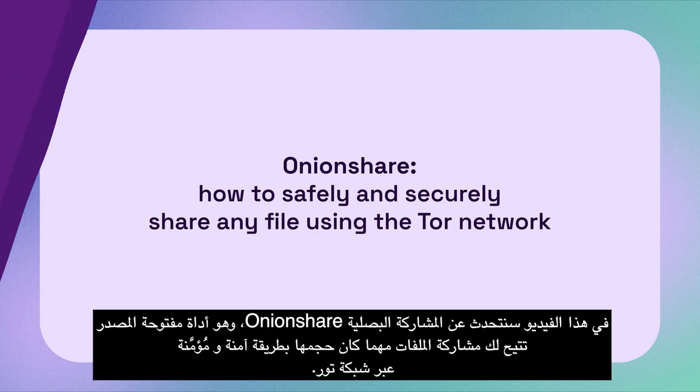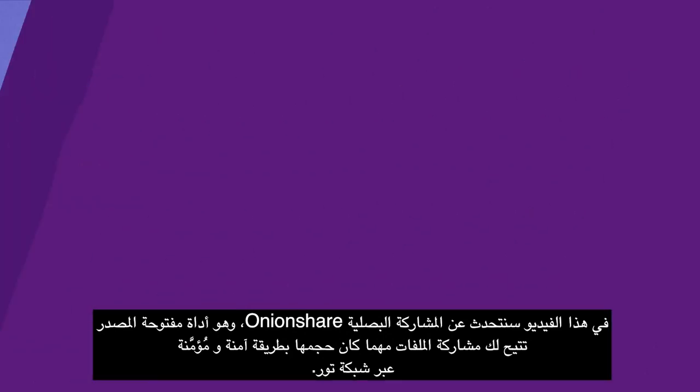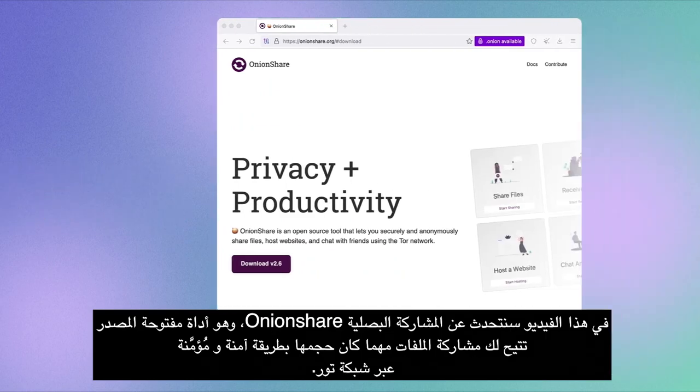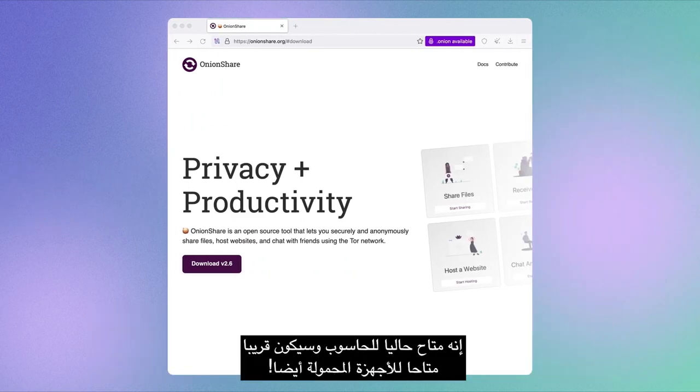In this video, we will talk about OnionShare, an open source tool that lets you share files of any size safely and securely through the Tor network.